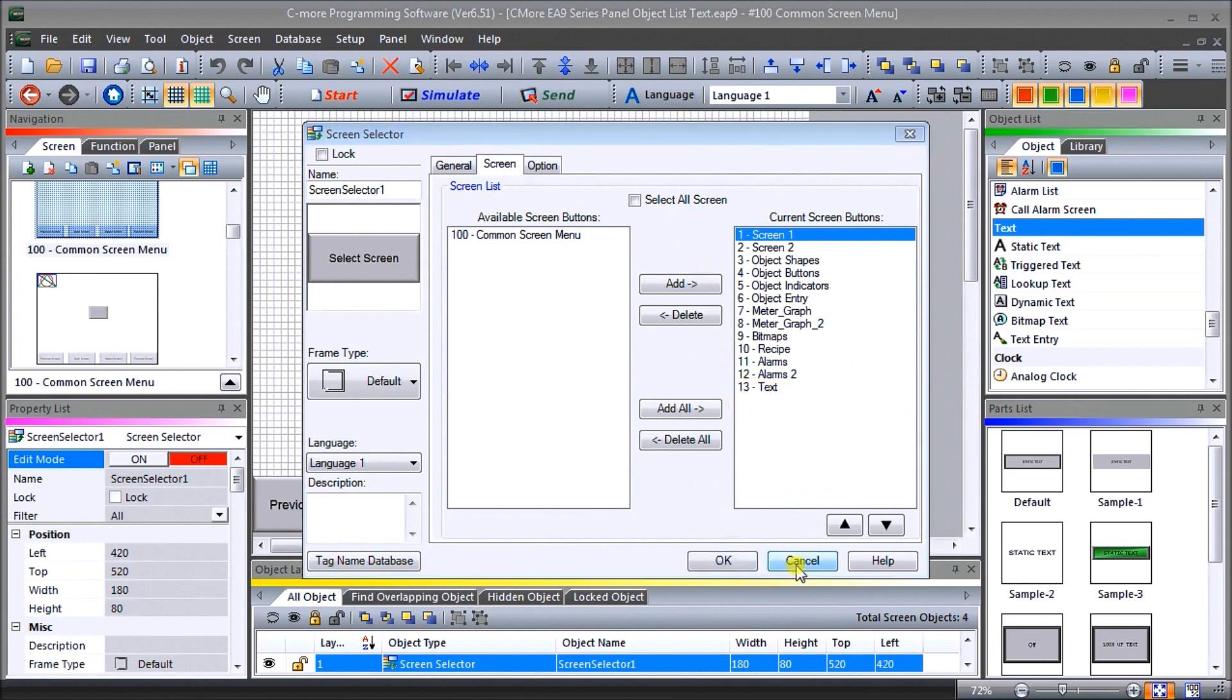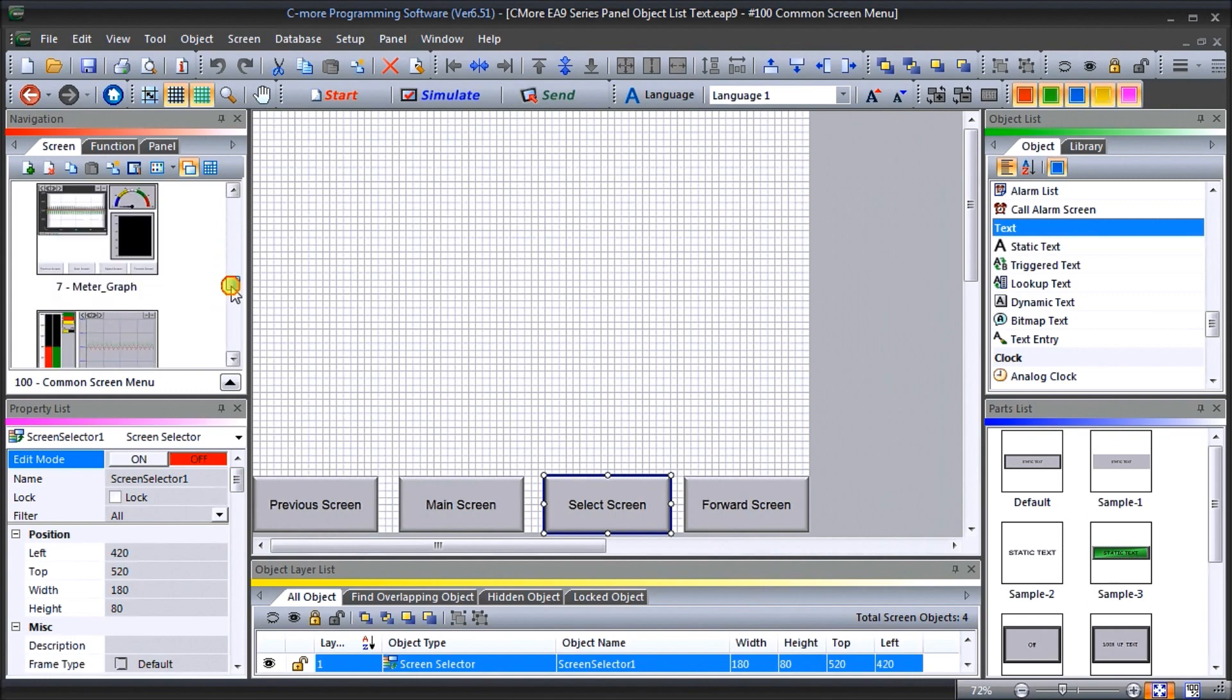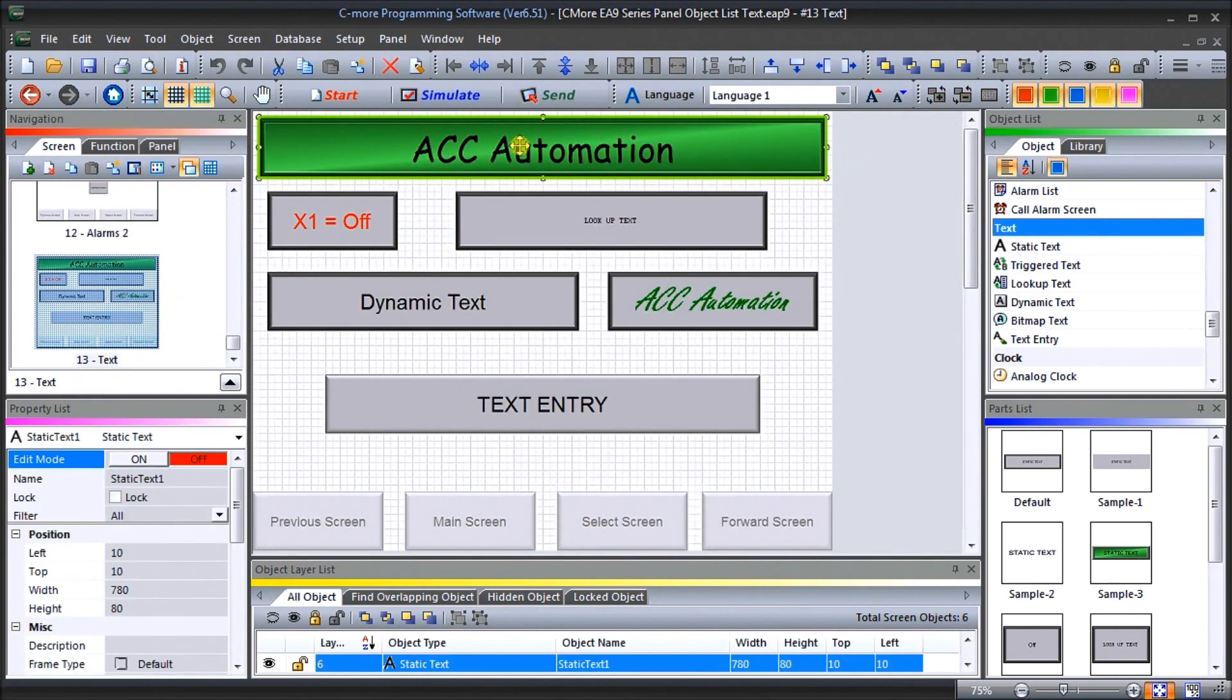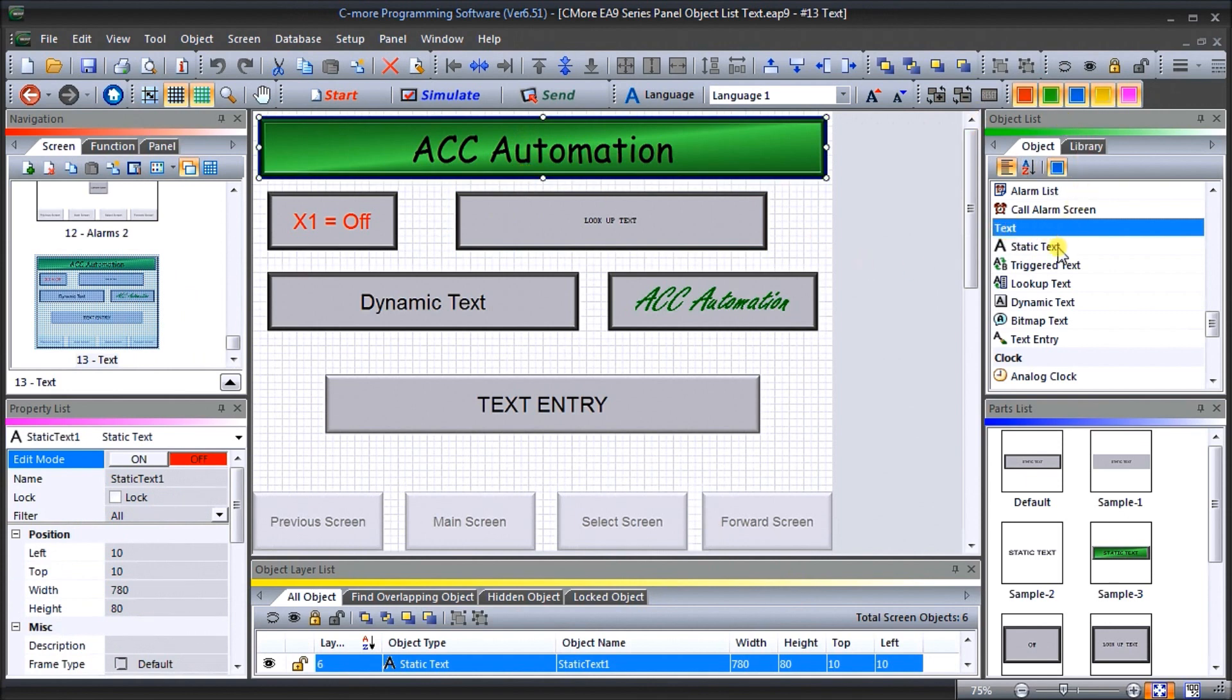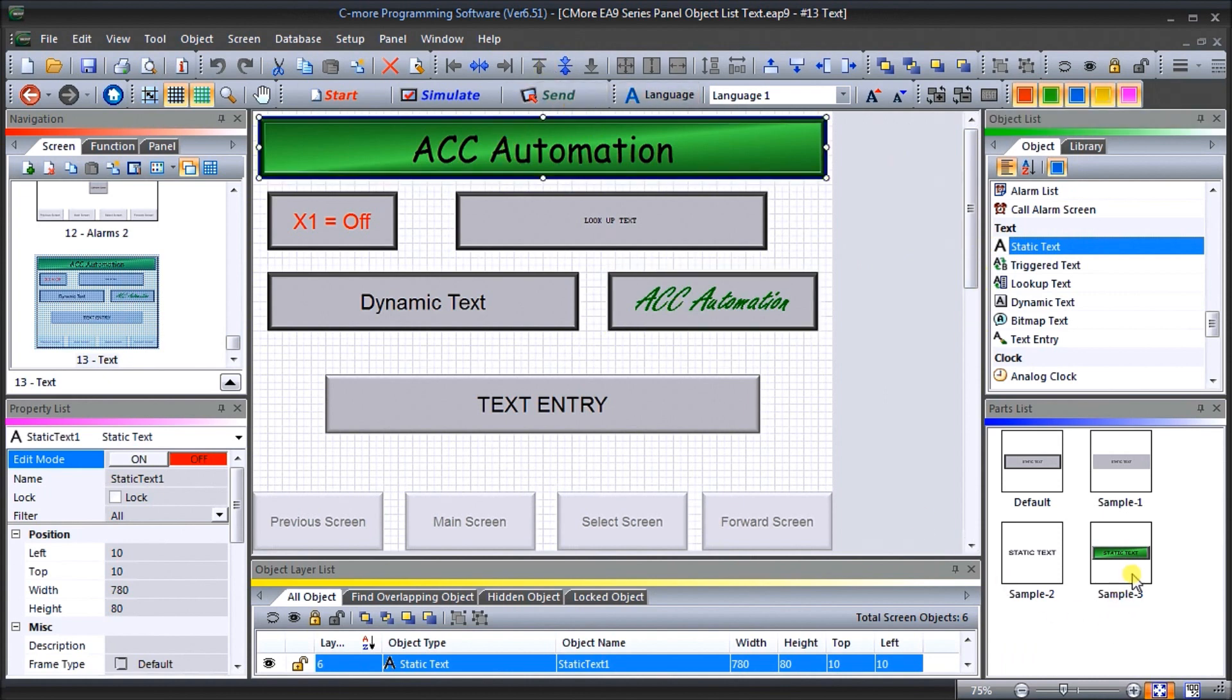So you can cancel that and we'll go back to our text function, text page. And the first one we're going to do under our object list is you'll see under the heading text, we'll have static text. And that's exactly what this first one is here.